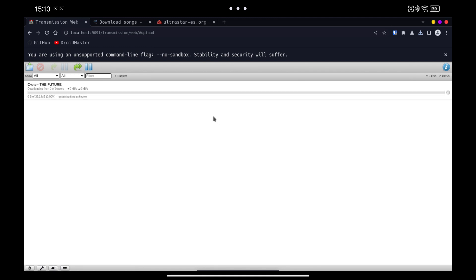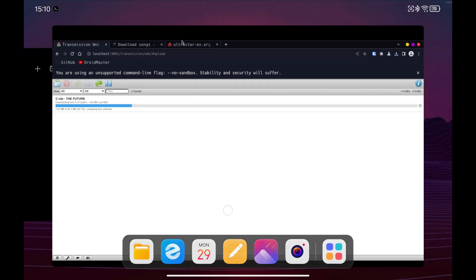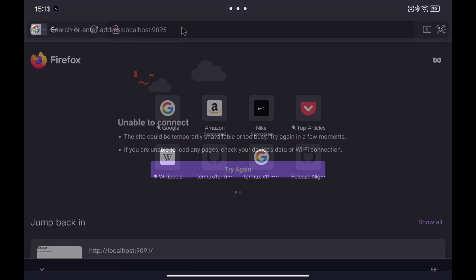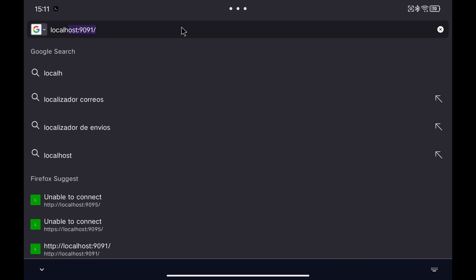As we can see, the download starts immediately after uploading the torrent file. With the IP address of the tablet, from any browser in the house we can access the same portal and upload torrents remotely.